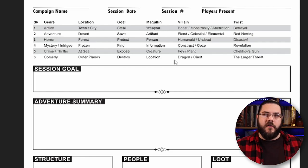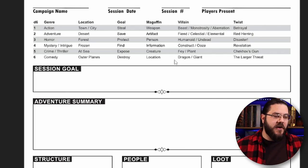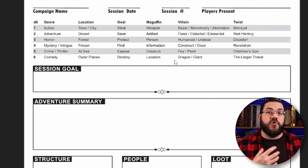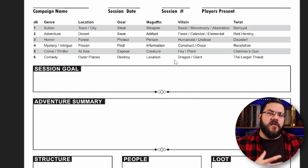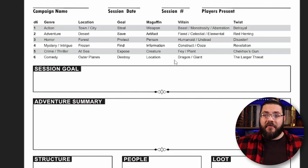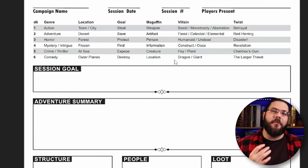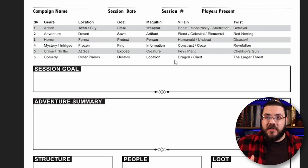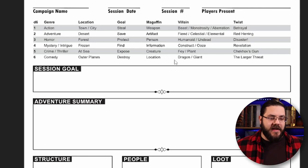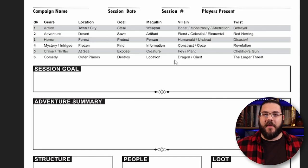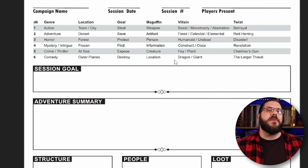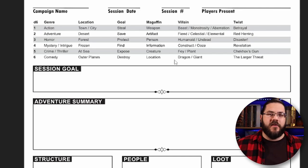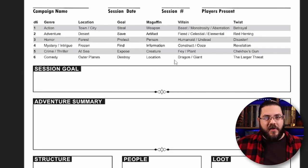The twist is where you're going to get a lot of narrative juice that makes this feel like something that has been planned significantly longer than 15 minutes. We have the betrayal: the PCs are betrayed by someone they know. The red herring: they get to the end of the adventure and things aren't quite as they seemed. The disaster: something explodes either literally or metaphorically over the course of the adventure and dramatically changes what the players expect. Revelation: this might be revealing a secret that the players didn't know about or finding a key piece of information that changes the context of everything they've known. Then we have Chekhov's gun: this is where you introduce something early on in the adventure and then give the players the chance to interact with it or have the gun go off in the final part of the adventure.